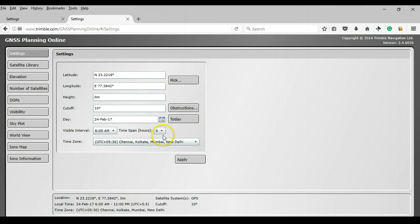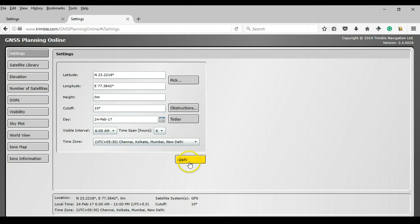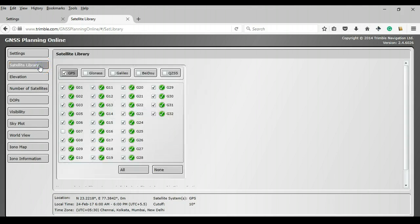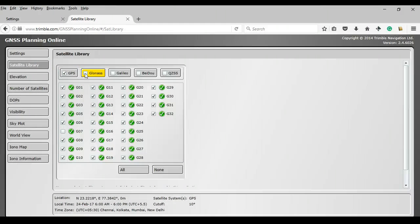So we have completed the settings page and all we need to do now is to just simply press apply. So we will just do that. Once we are through with that, we can head to the satellite library. You can click on this and what this permits you to do is to choose constellations of GNSS from other countries as well.